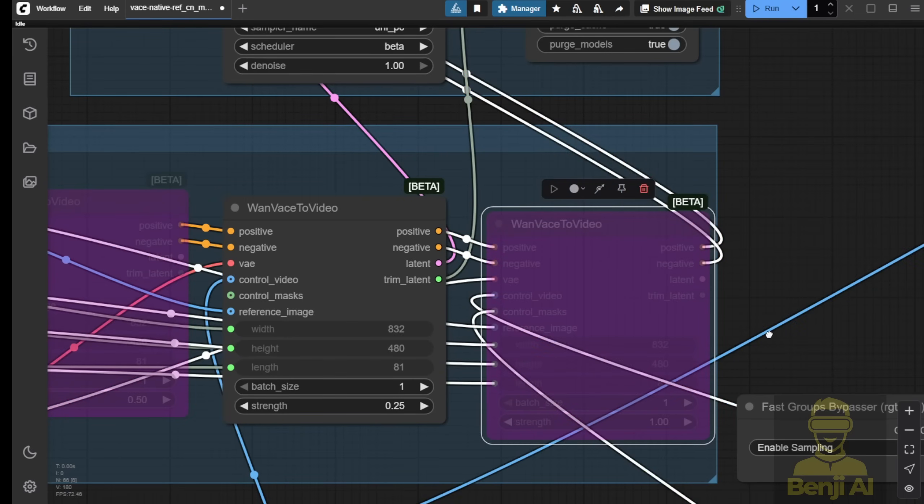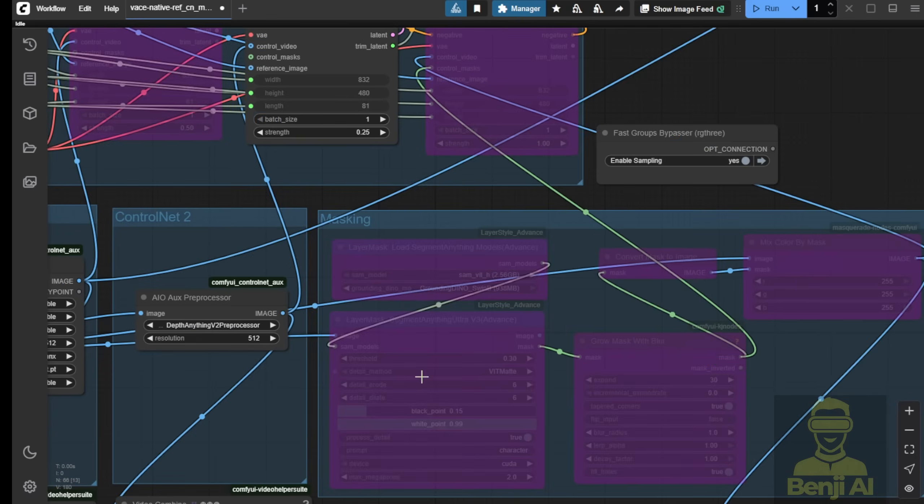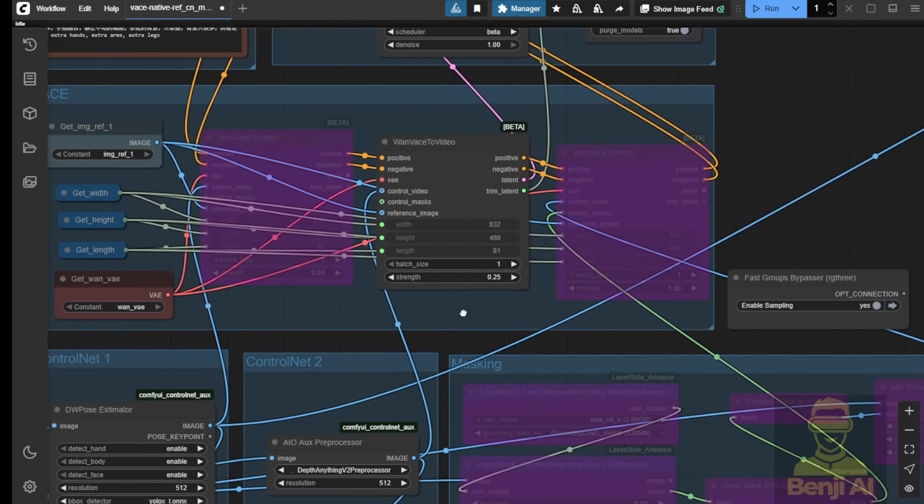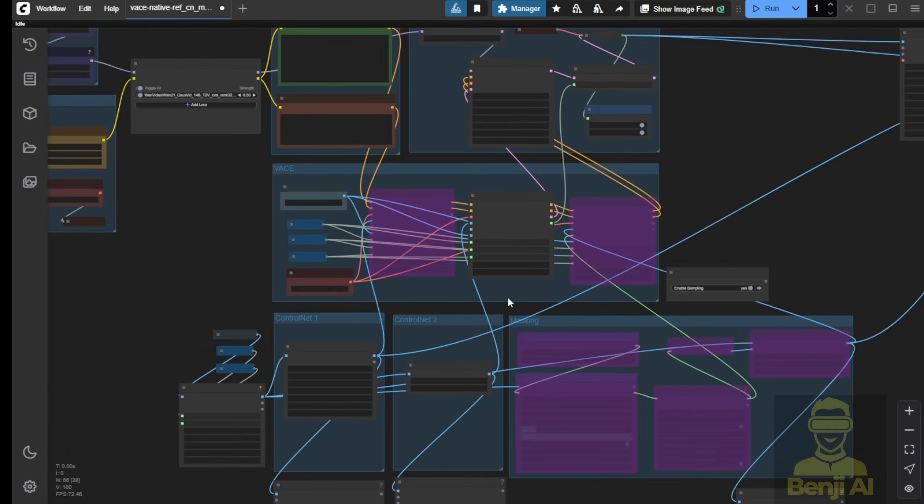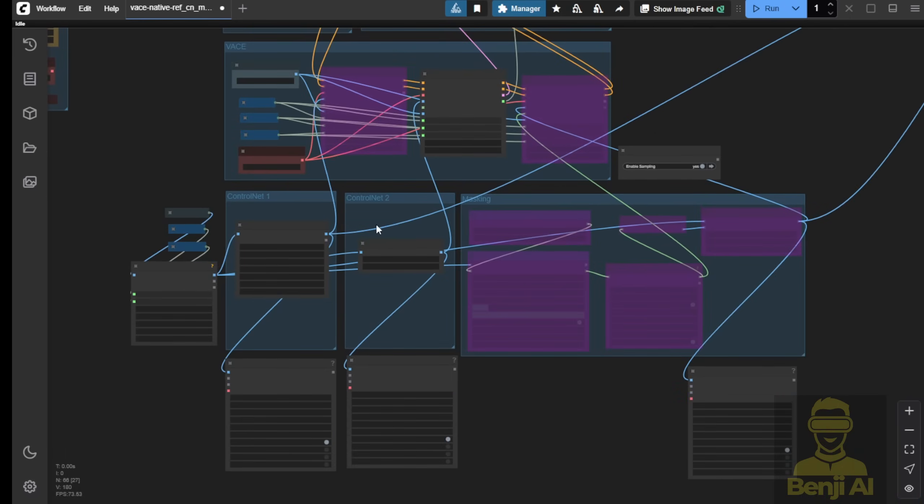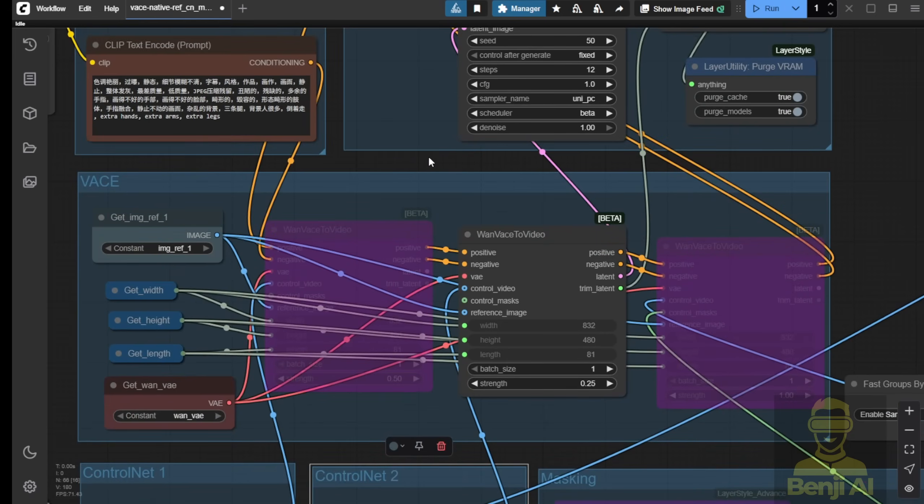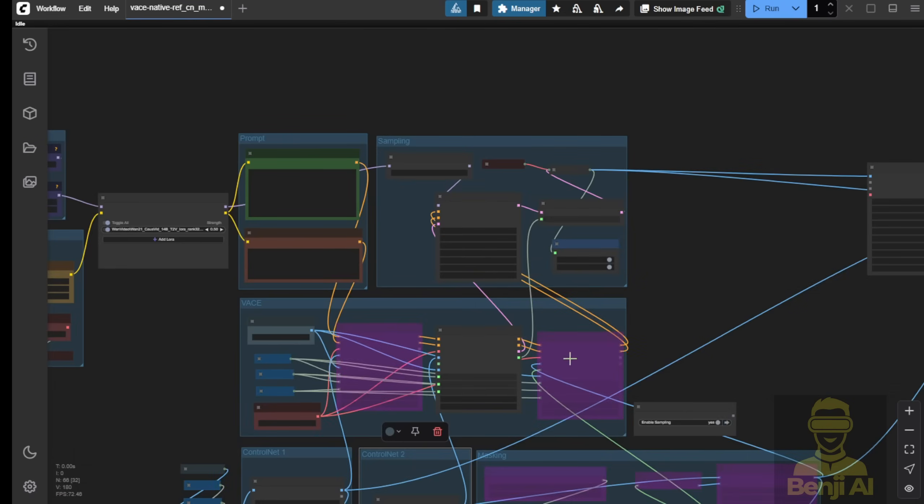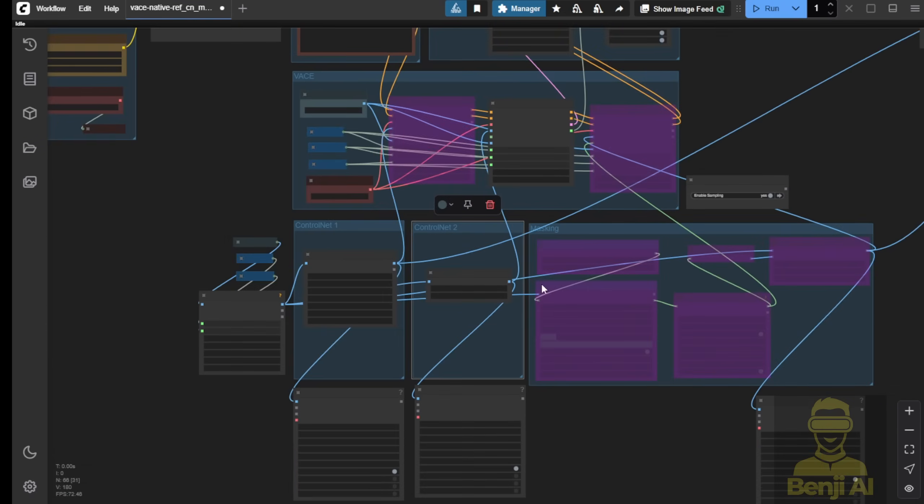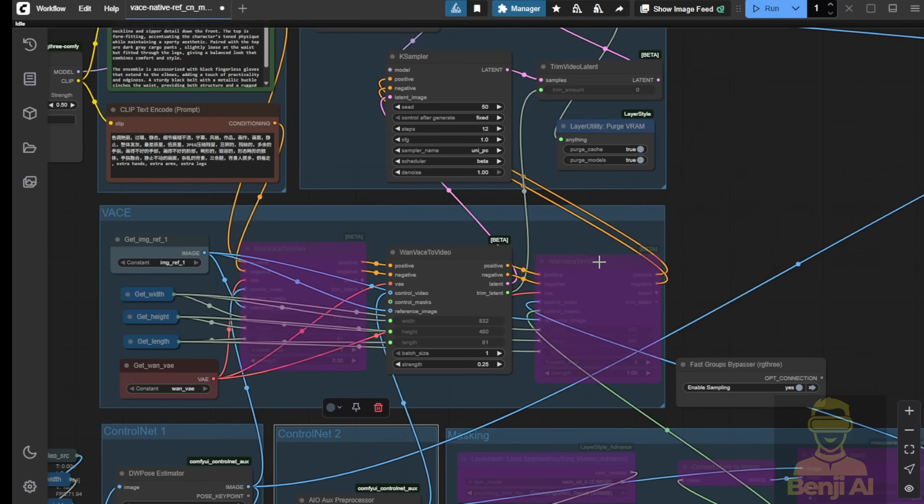In this case, we're going to only use this second control net, which is the Depth Anything to run the Vase video editing. So, there's a lot of combinations that you have to try and test. There's no one answer to say, this is black and white. What kind of steps do you need to do? It's all about creativity, and you learn how the concept of how the comfy UI connections work, along with the WAN 2.1 Vase, and how the concept runs first in the fundamental concept if you like.